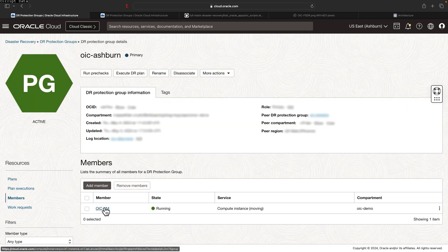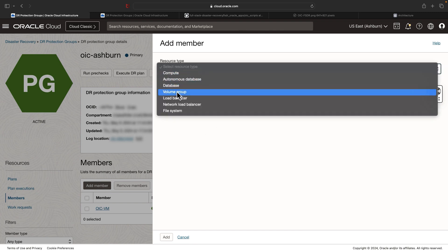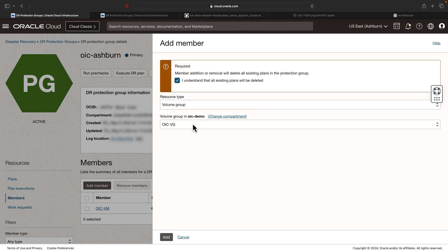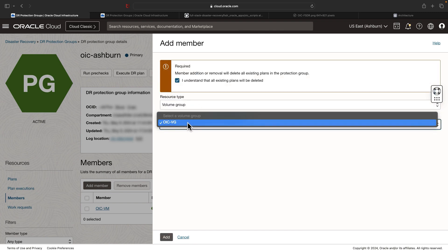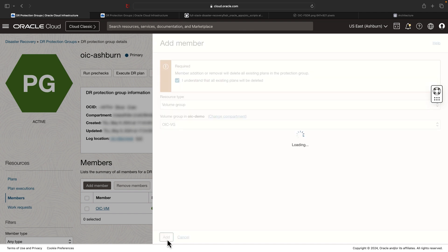Now let's add the volume group. Click add member, select the resource type as volume group, and select the volume group associated with that compute instance, then hit add.